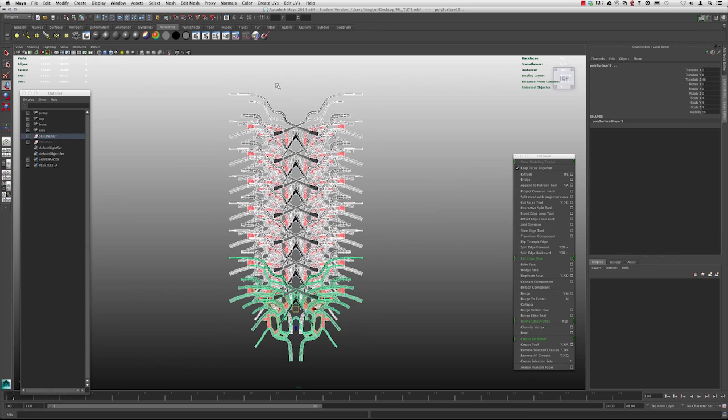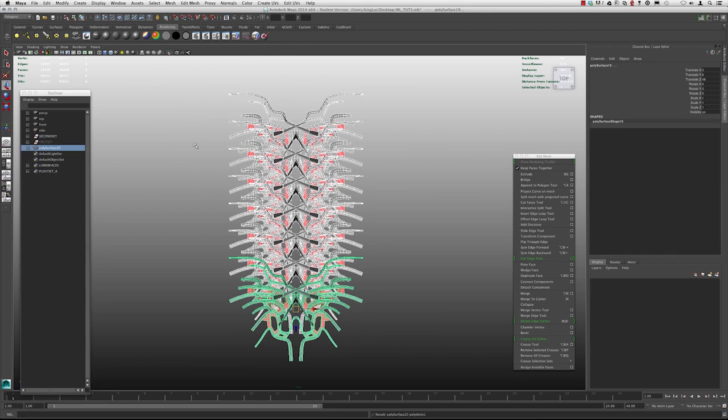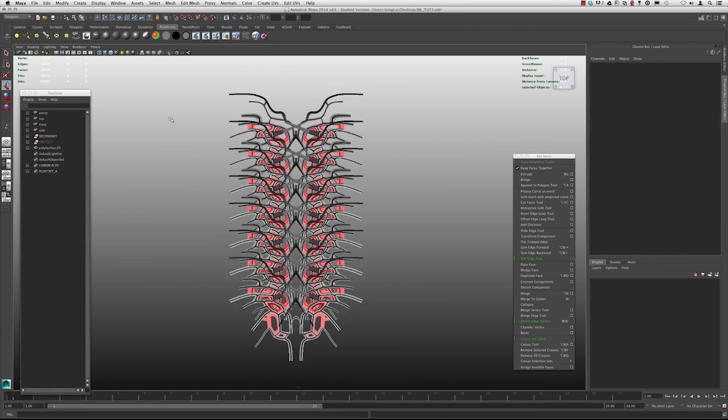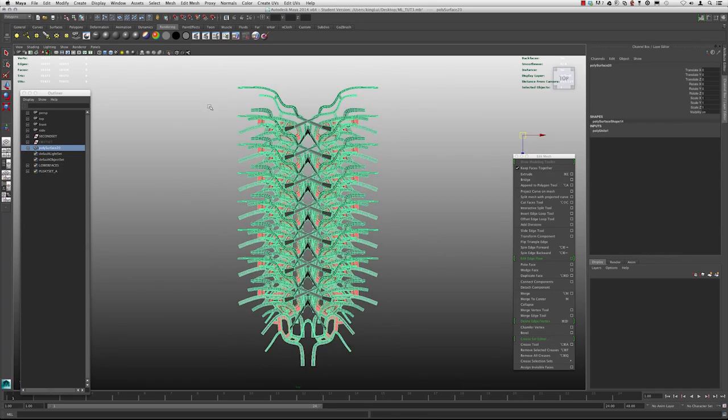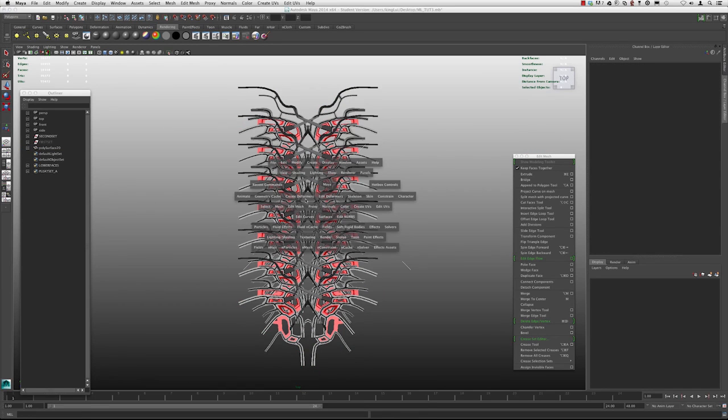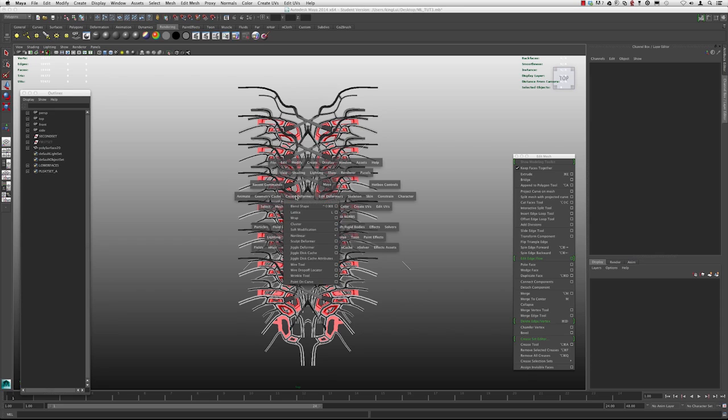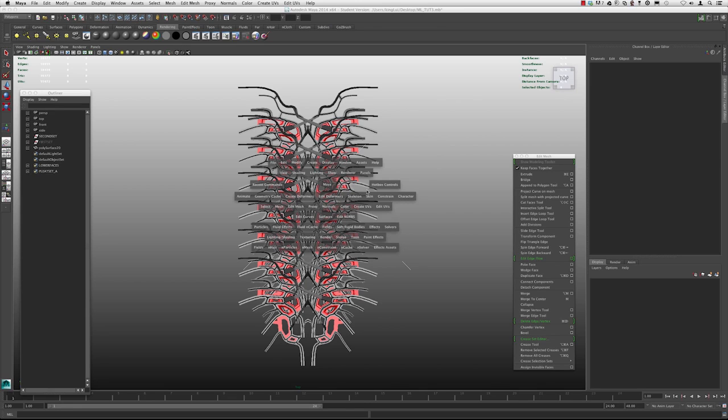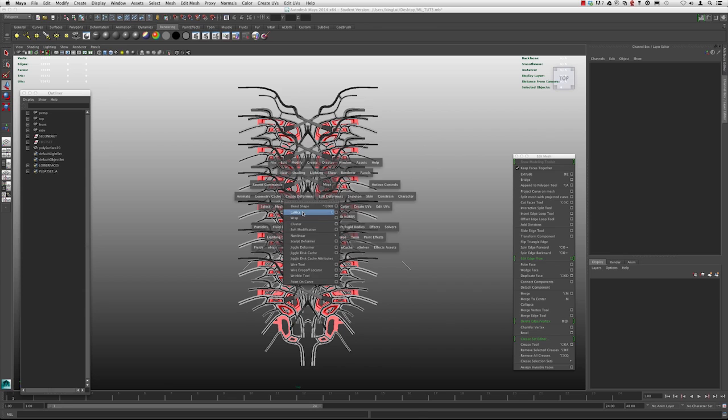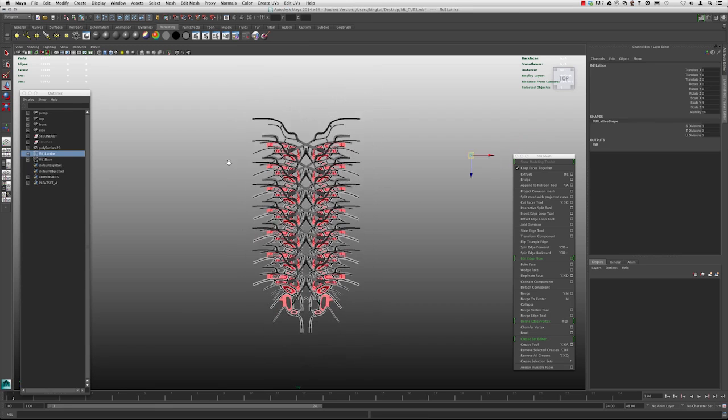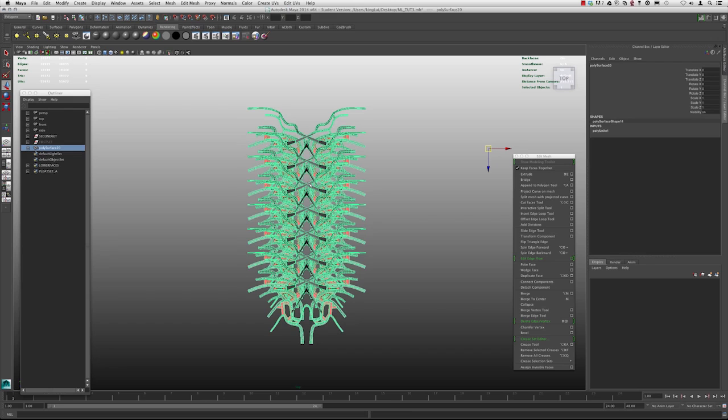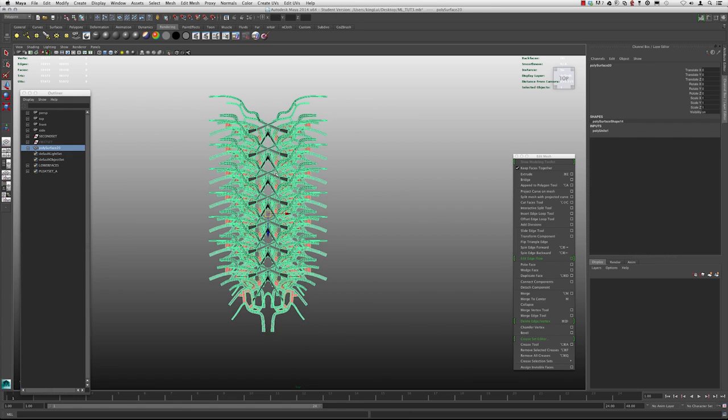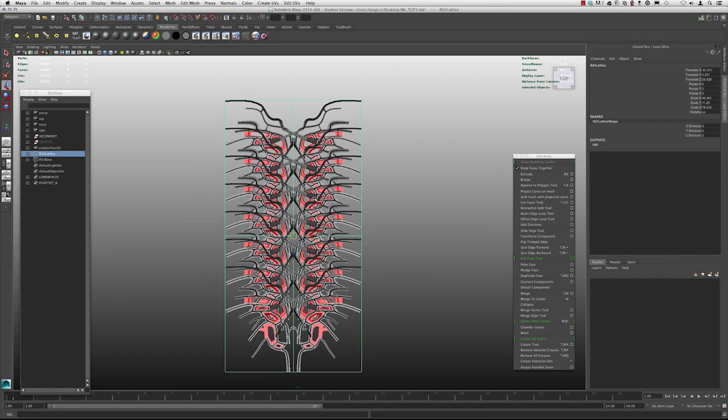So for now, let's go ahead and just combine this. Let's select these guys and go up to mesh, combine. And we're going to go in the hotbox and go to create deformers right here and to lattice. And if you don't see the create deformers, you go to hotbox controls and you can do show all. Create deformer lattice. Let me center the pivot.